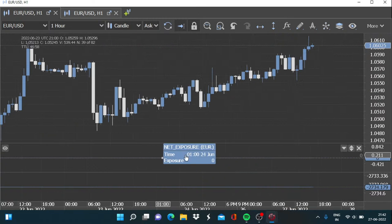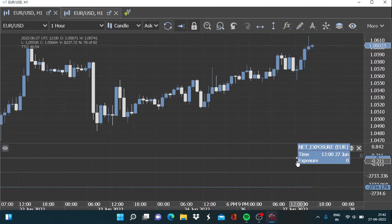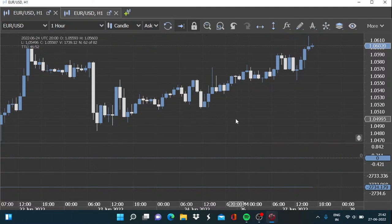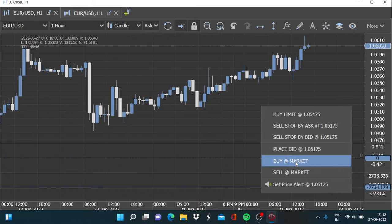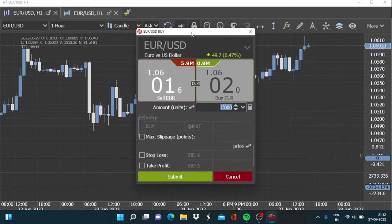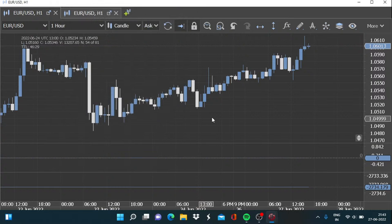On the net exposure side, as I don't have any current trade open, there is an exposure of zero. Let us open a trade and I will then show you how this changes. We go for a trade of say 0.1 million dollars.